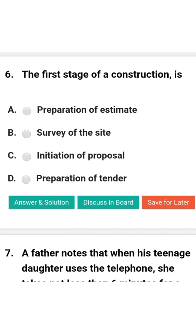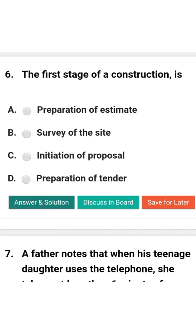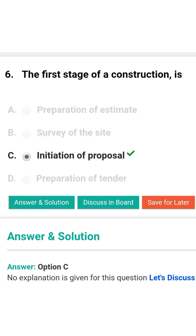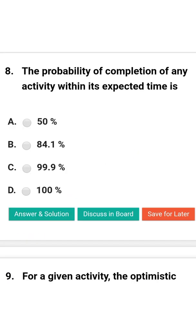Next question: The first stage of construction is — option A: preparation of estimate; option B: survey of the site; option C: initiation of proposal; option D: preparation of tender. The correct answer is option C: initiation of proposal.